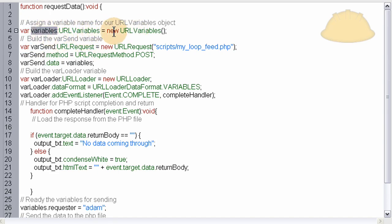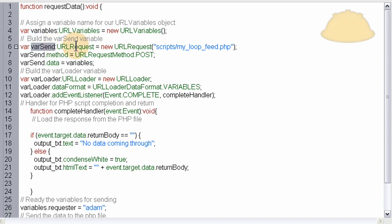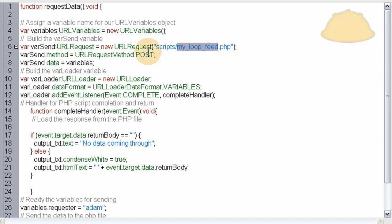So the variables instance is named variables. And the URLRequest instance is named varsend. And that's where you put your path and your file that's going to be picking up all this data from MySQL and PHP.